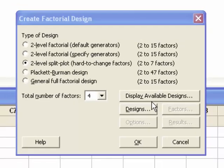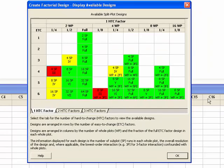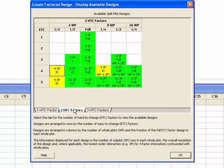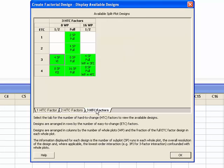Clicking the Display Available Designs button allows us to see the full array of split plot designs available for up to seven factors. This dialog box shows designs for one hard to change and six easy to change factors. The experiments colored in green have full resolution, meaning the terms are not confounded with other factors or interactions. Selecting the two hard to change factor tab shows a smaller set of designs for up to five easy to change factors, and similarly the three hard to change tab shows four easy to change and three hard to change factors.